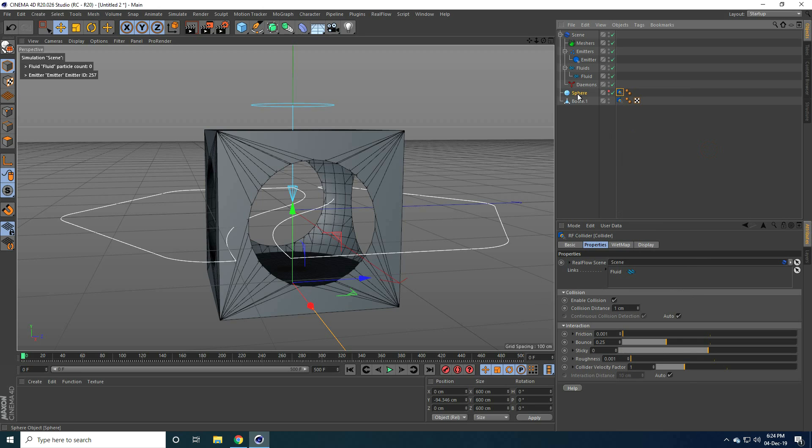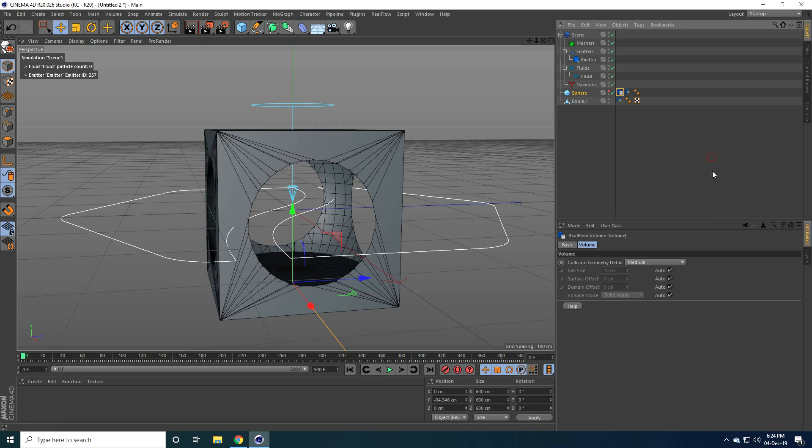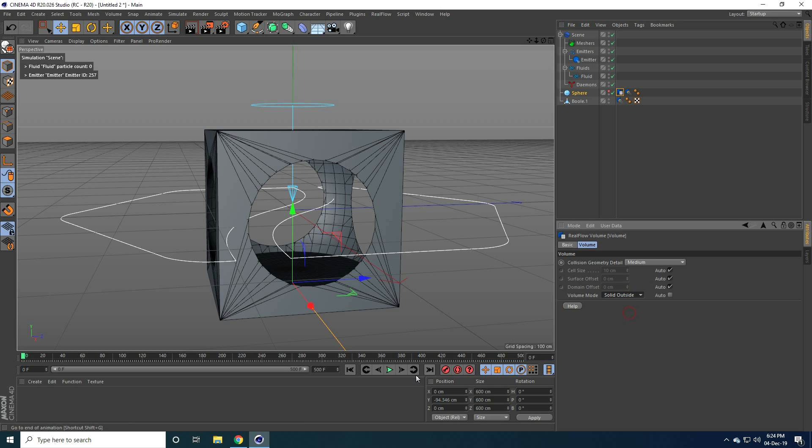And guys, one more time right click. RealFlow tag and use volume, this one. Yeah. And guys, volume mode uncheck. And volume, take solid outside. Yes. Go to back and play.